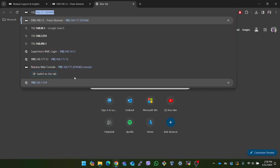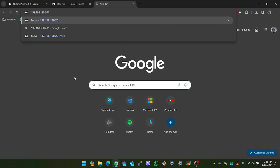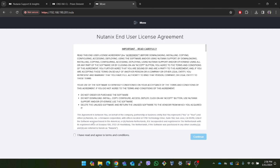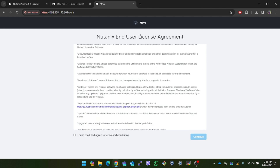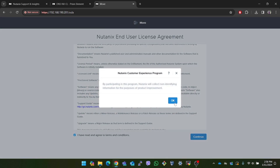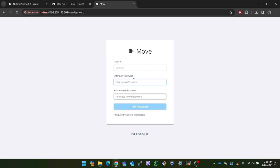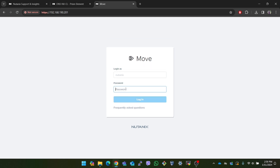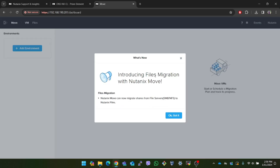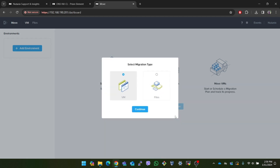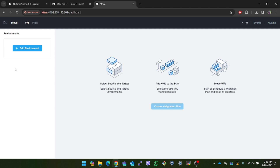Now if I enter this address in a new tab I can access the Move portal. For the first login it will show the end user license agreement. After accepting that it will ask me to enter a new password for the web console. Then I can login with my new password to access the Move UI. It will ask the migration type and here you can select VM and then press continue. And as you can see we have entered into the Move UI.